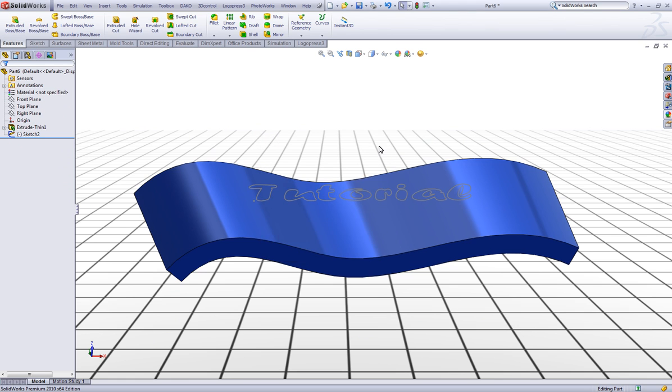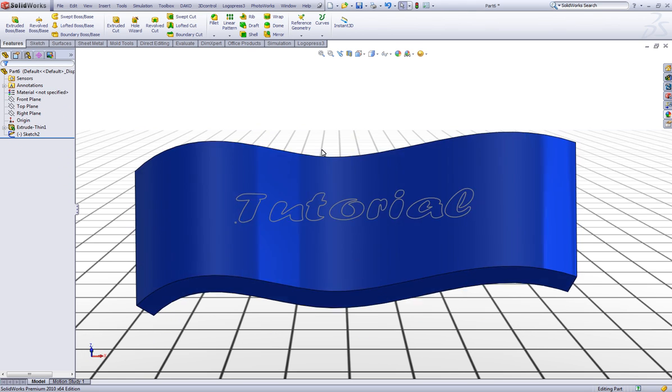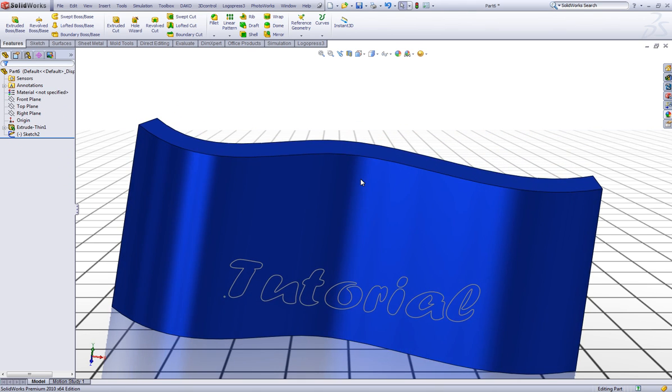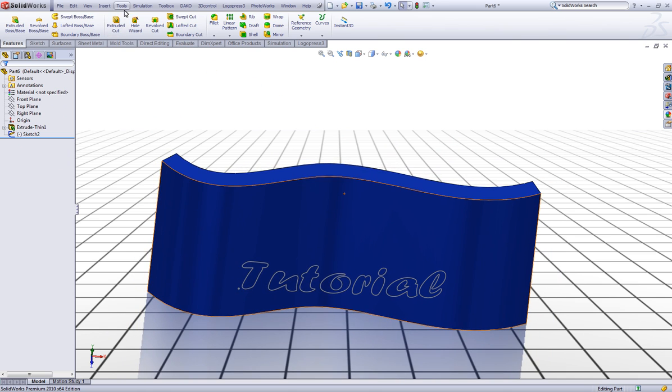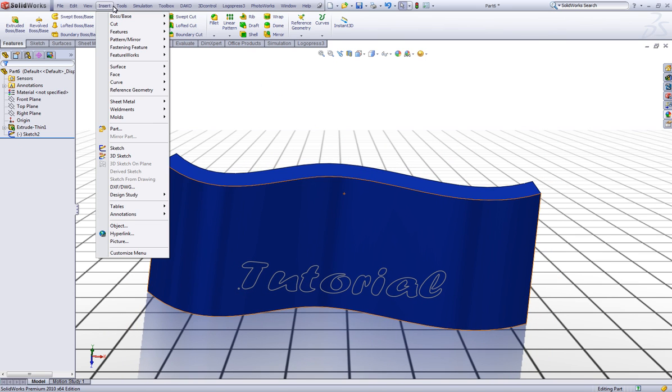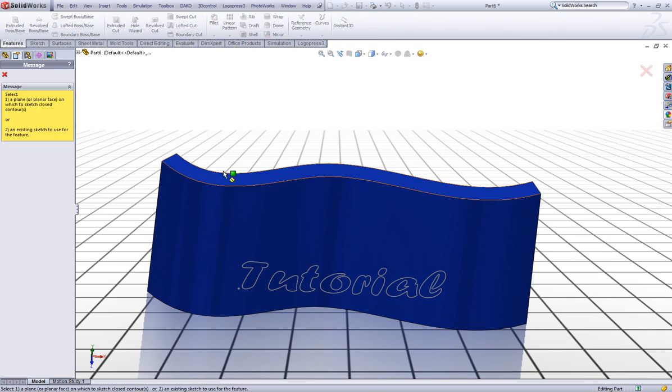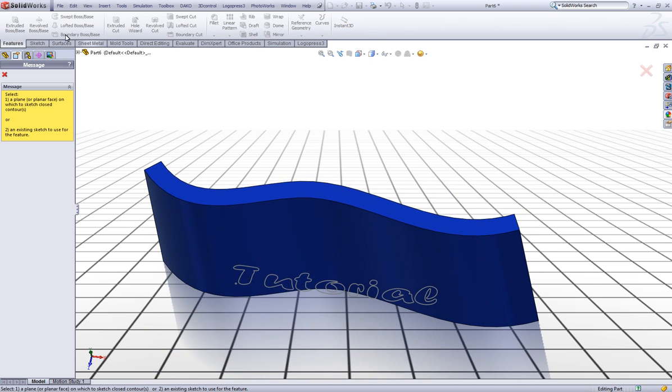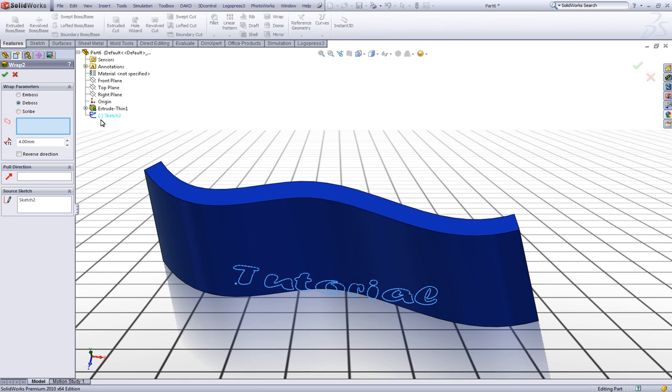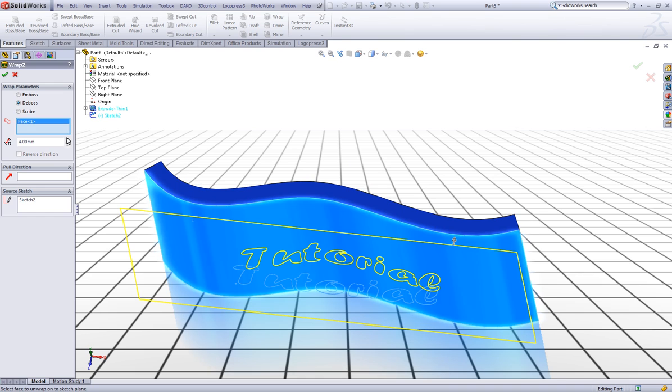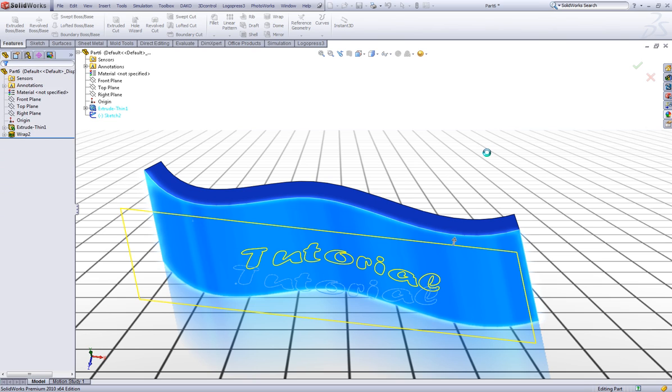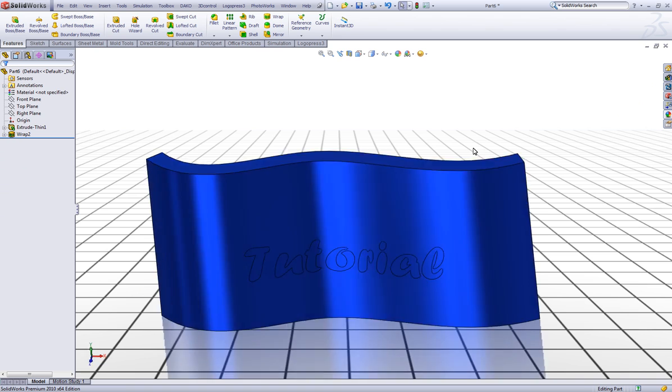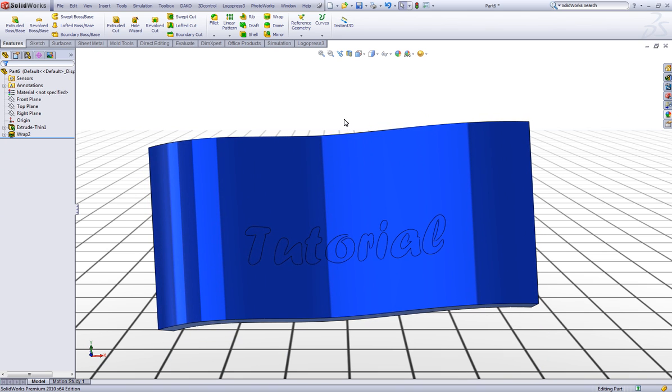Now I'll also show you how you can add some new colors to the surface. Let's make a wrap feature again. Make sure to choose scribe. So we have our text. Now control click this one and this one and go to appearances.